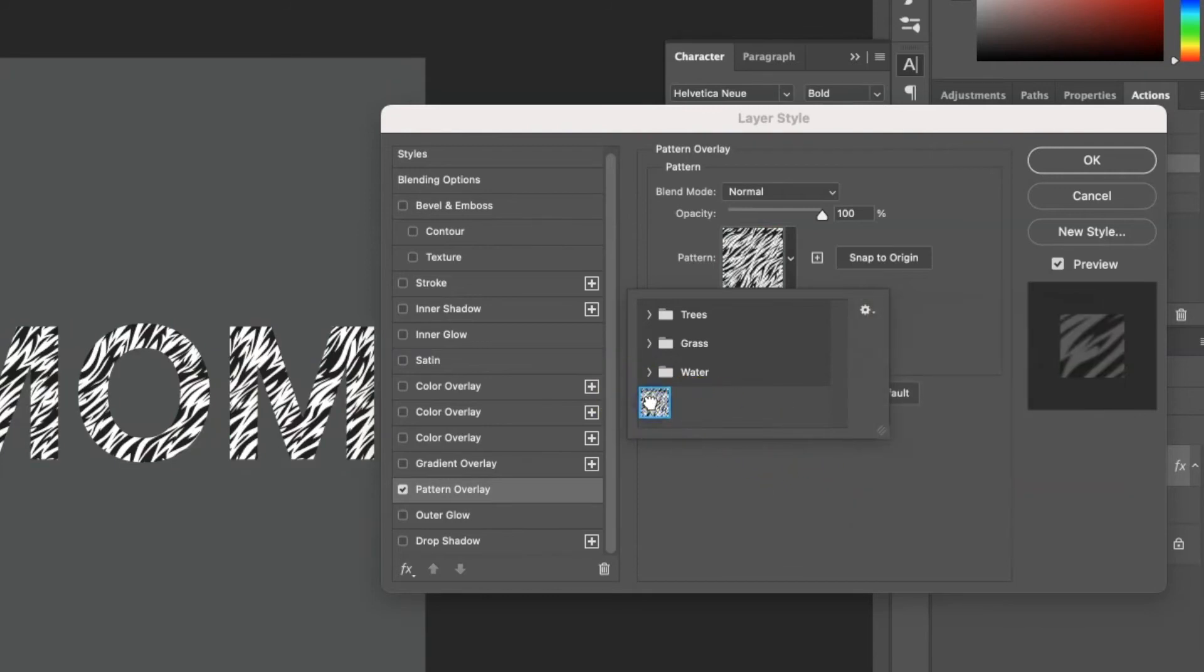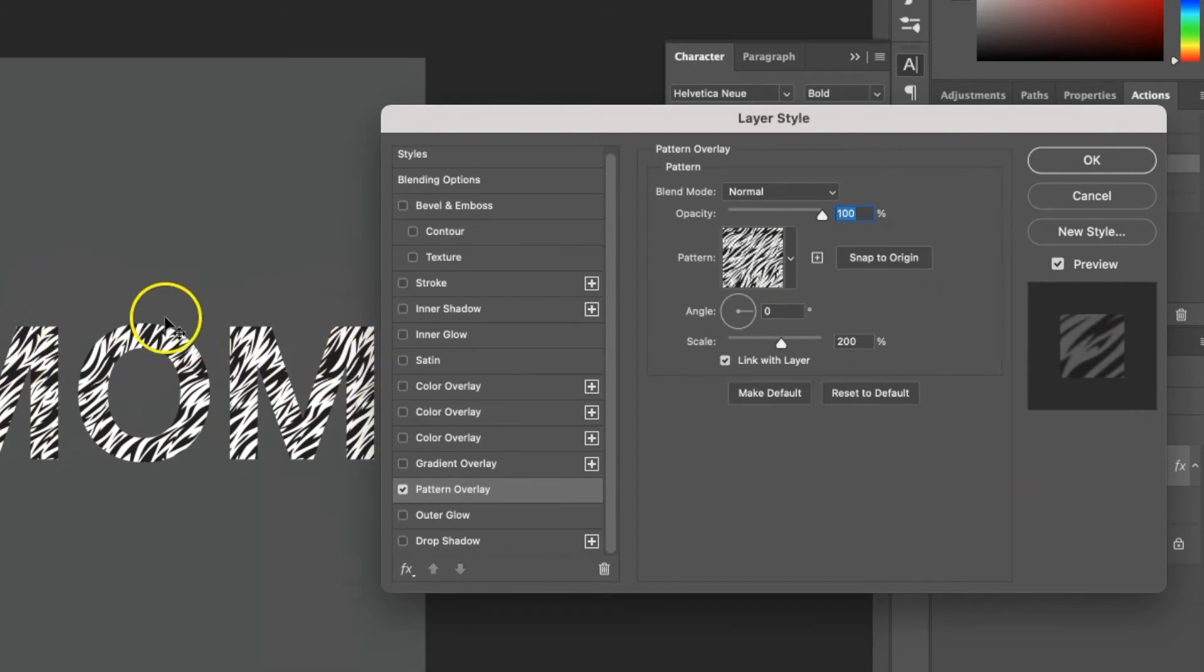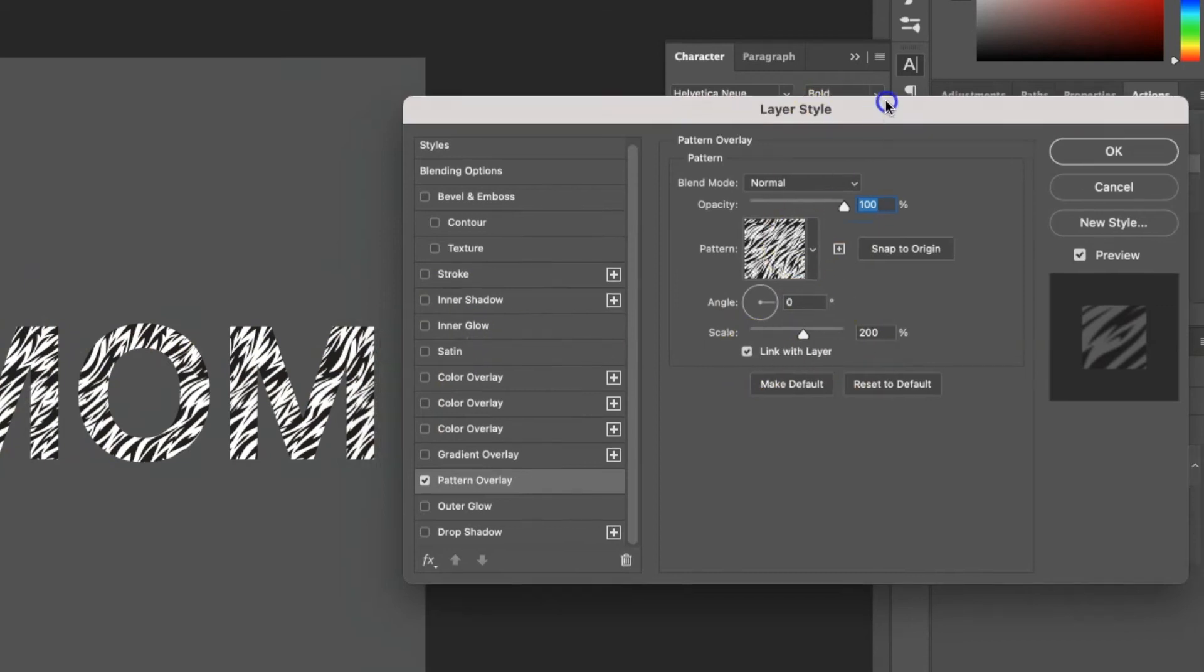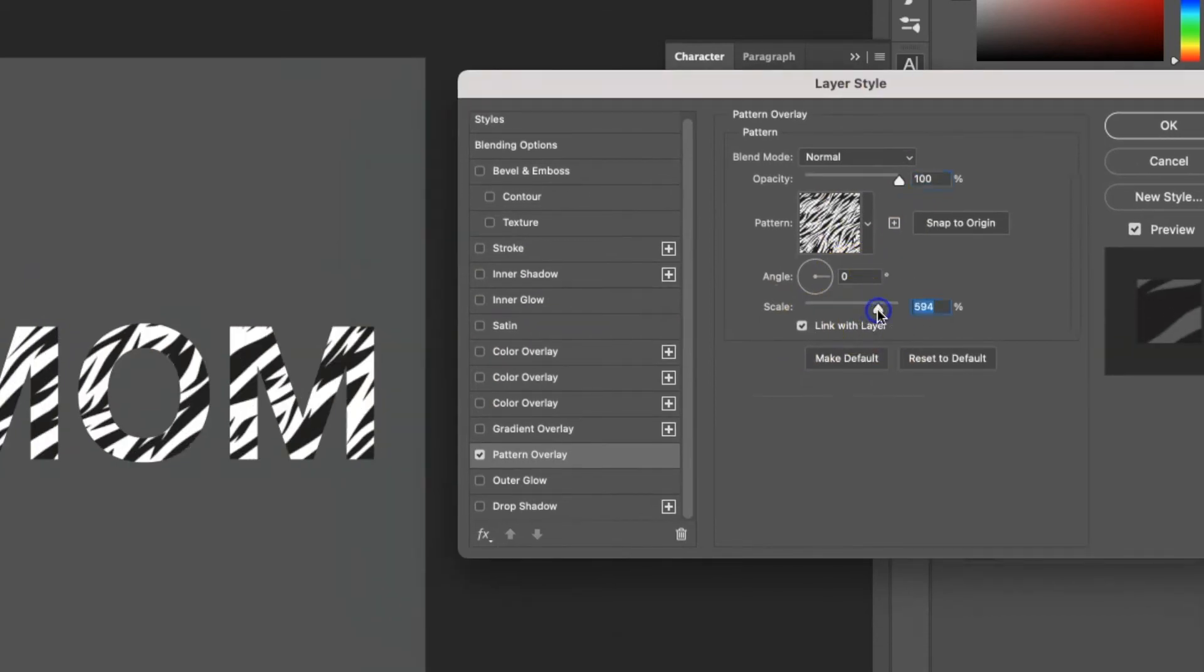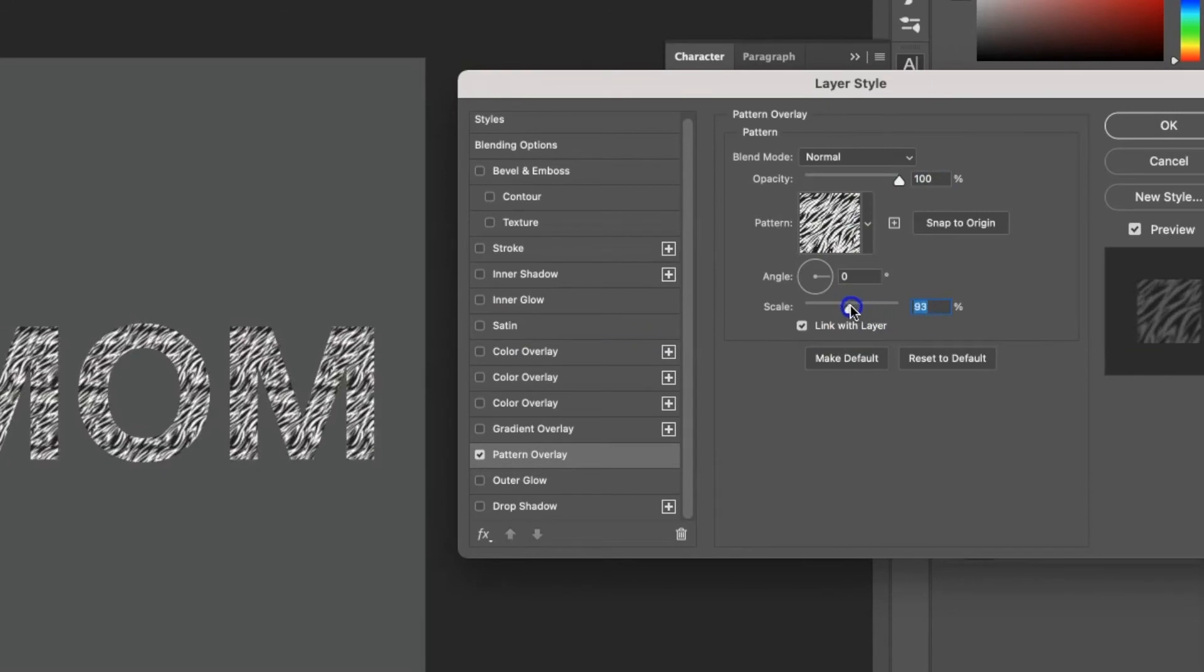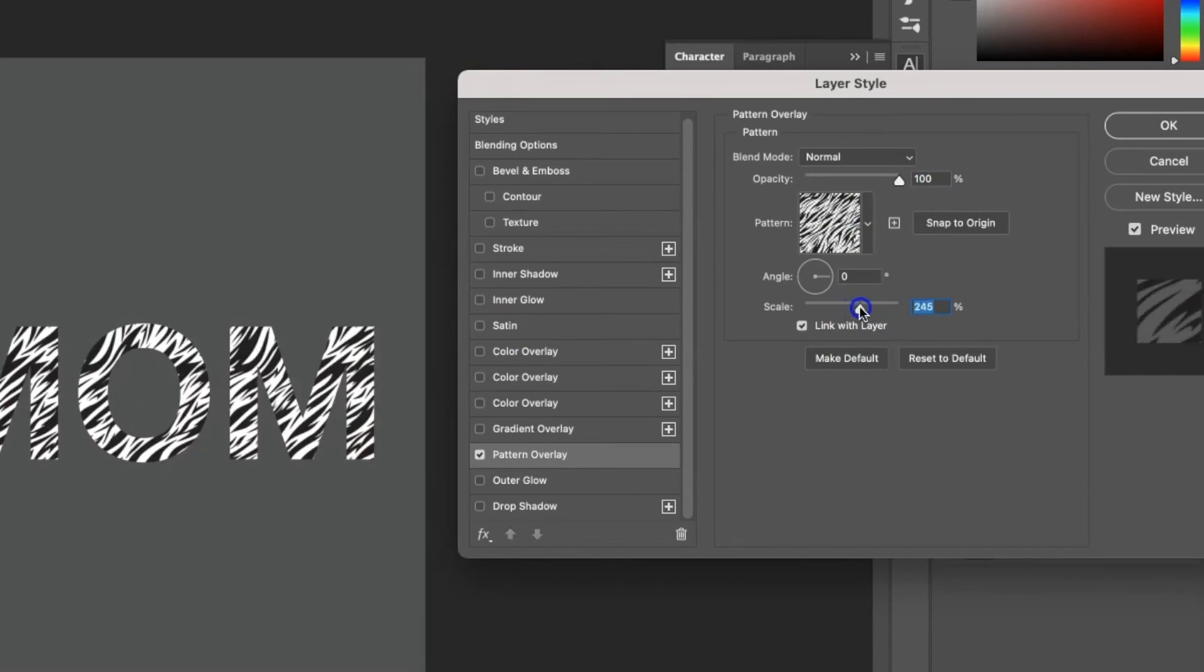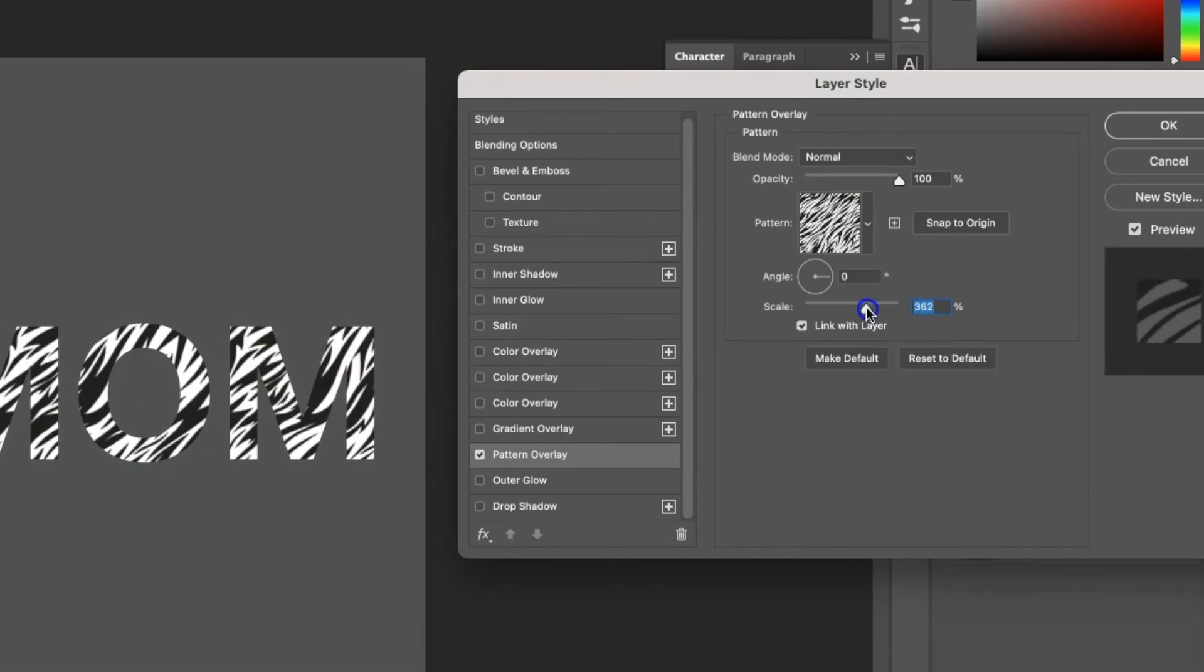I want to use these tiger stripes. I'm going to click on that one. And now you can see it nicely made a repeat for me across all of the letters. I can change the size of the stripes. So if I want them a little bigger or a little smaller, I can do that. Let's go nice and big for the tiger.